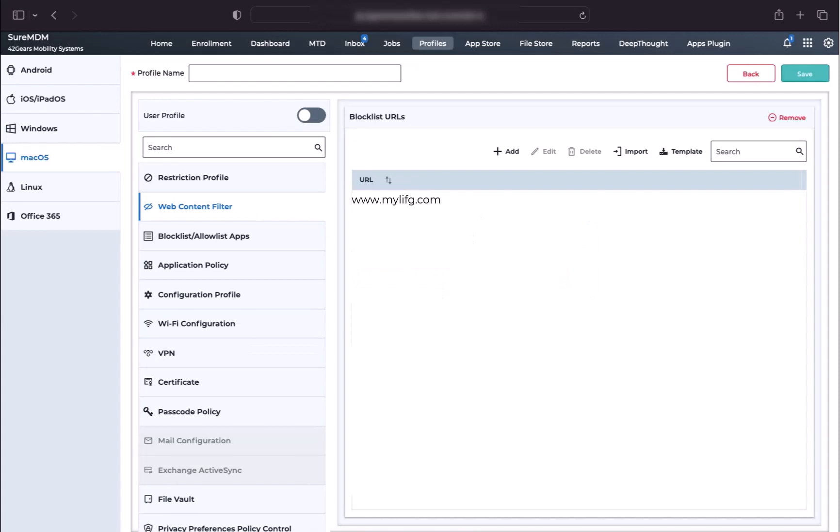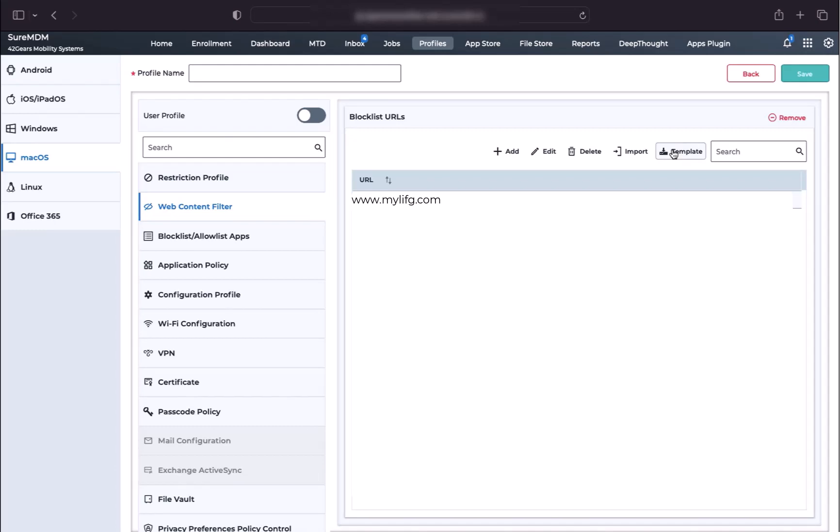As you can see, the URL is added in the Block List URLs column. Furthermore, you can also edit out the URL using the Edit button. Also, there is a Delete button for removing the URL from block list. By clicking on the Template button, you can add multiple URLs to be block listed automatically.